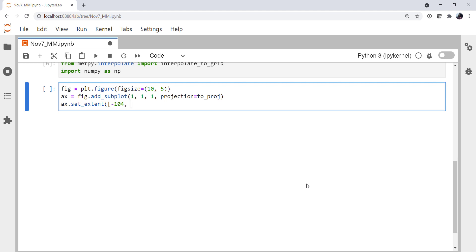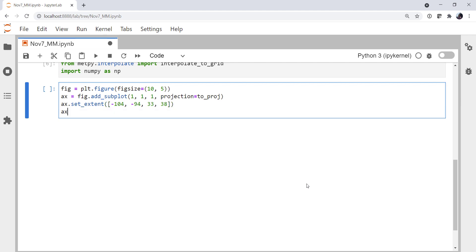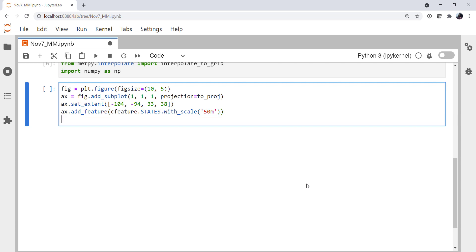I'm going to add feature, the most obvious one being states. I'm going to use the width scale 1 to 50 million. Now we could go ahead and add oceans and borders and all of that, but we're zoomed in on Oklahoma, so it doesn't make sense to spend time drawing those.